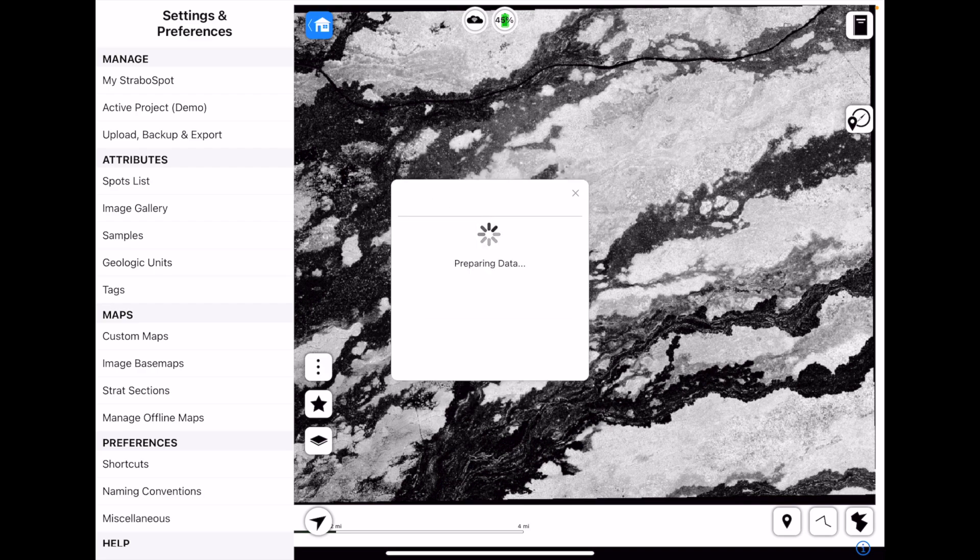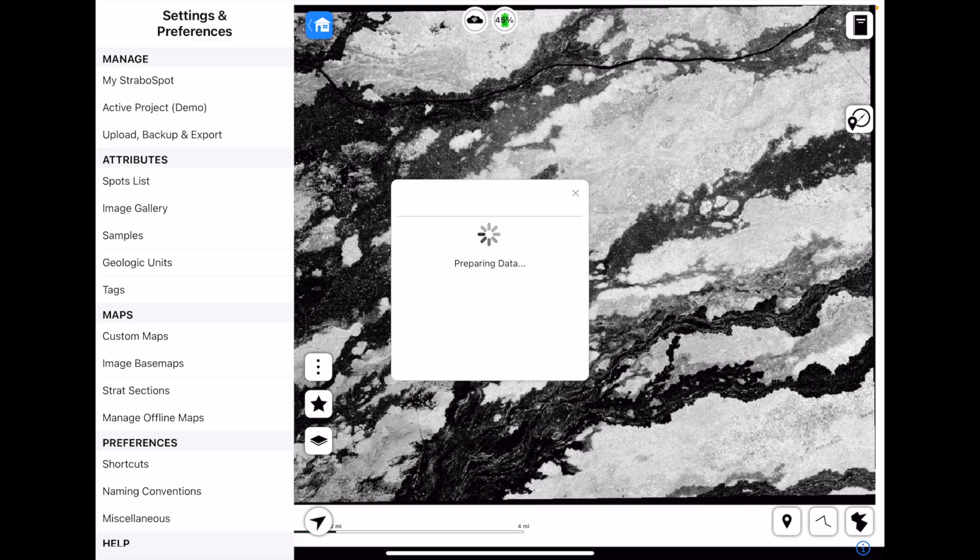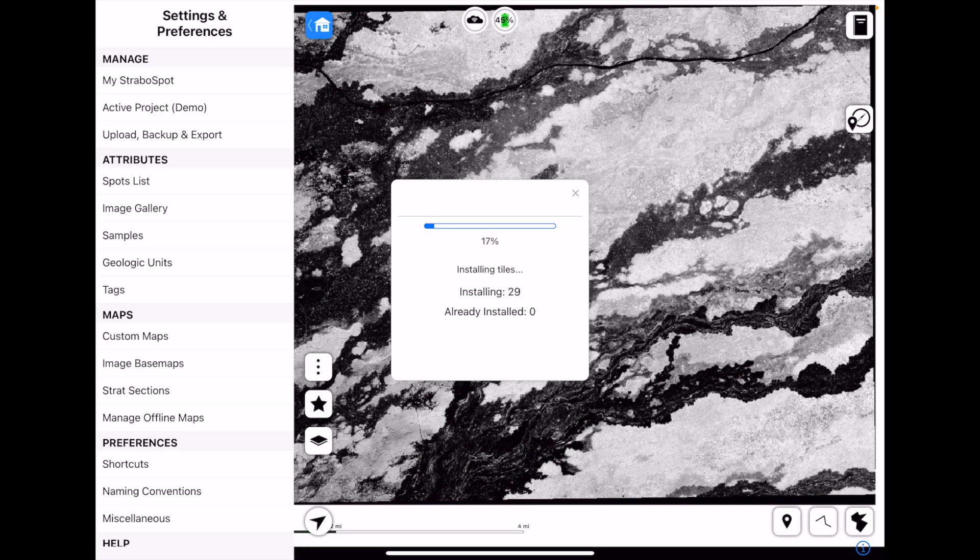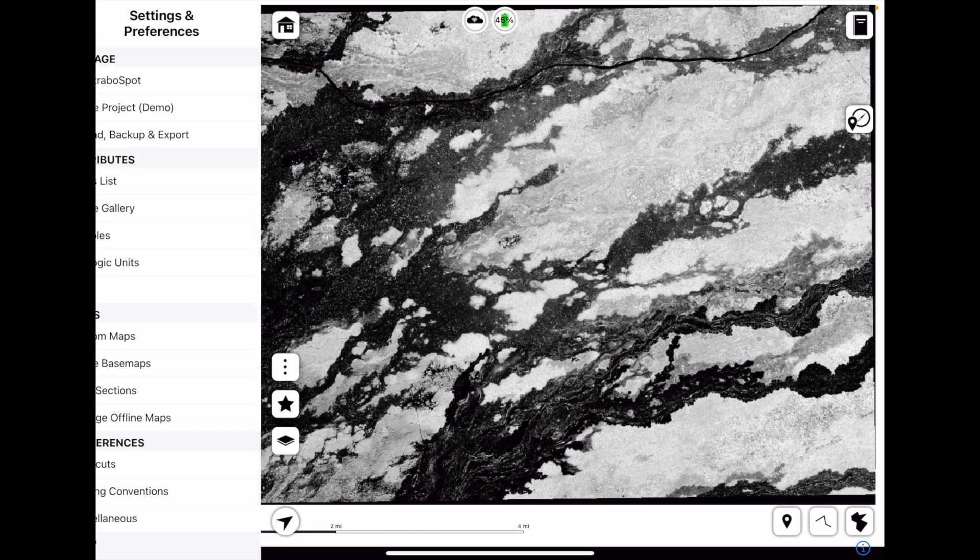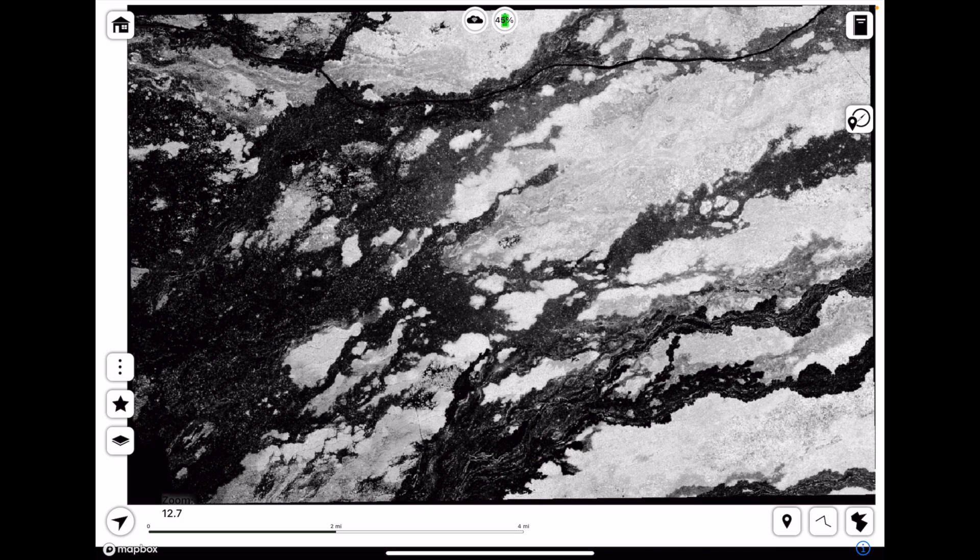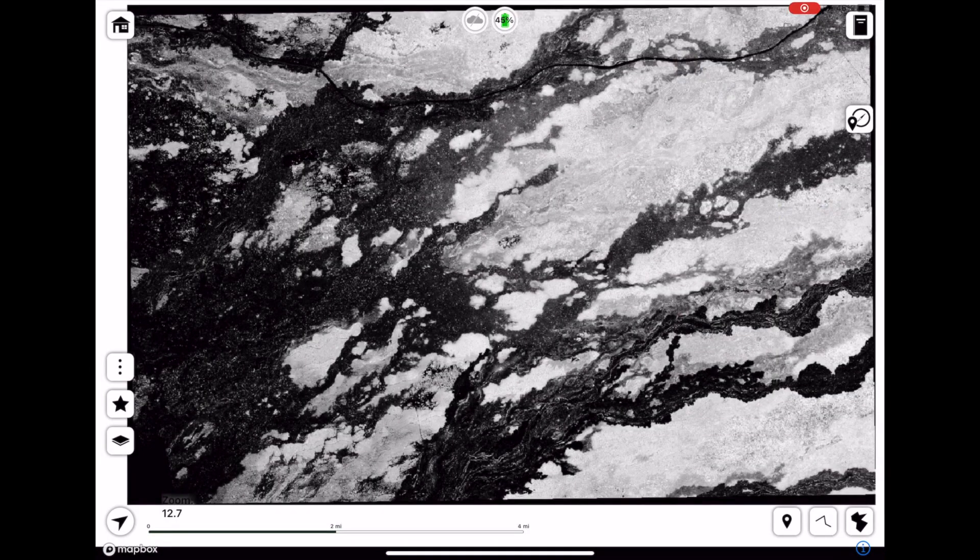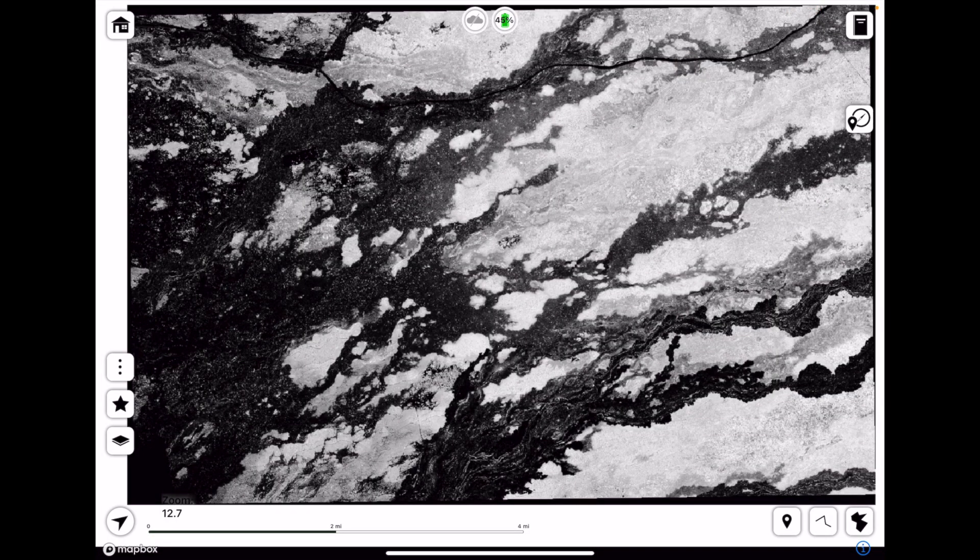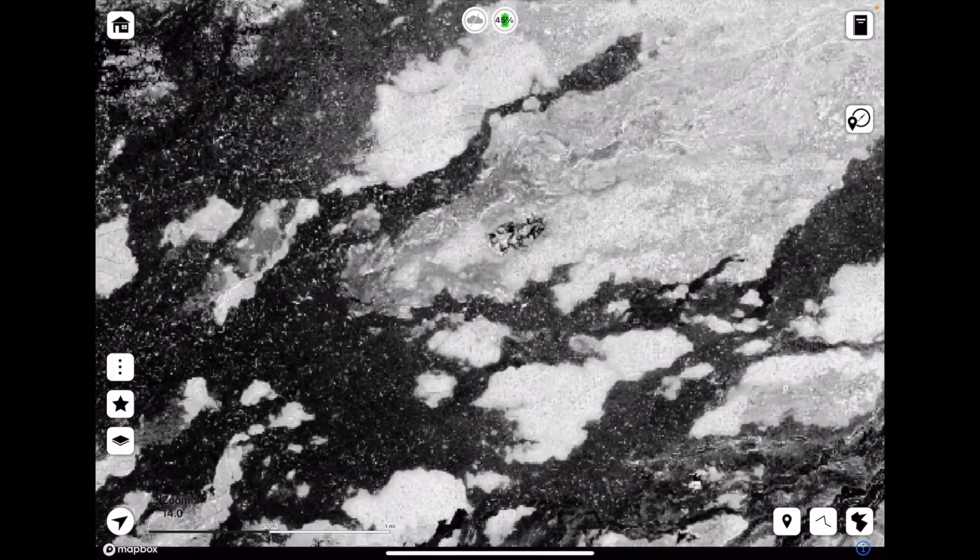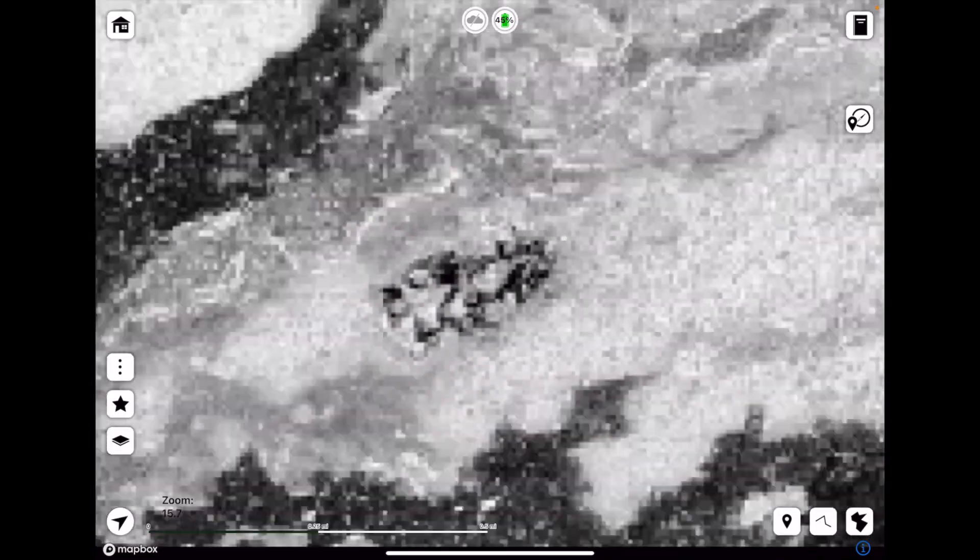So here it just starts the download. And usually this doesn't take too long. But because this is a live recording, odds are it'll take longer than it ever has. Yep, there we go. We're done. So now this should work when we're offline as well. Let's test that real quick. Let's go here and let's go straight into airplane mode with the Wi-Fi off. So now we're fully offline, but we can still see the map.